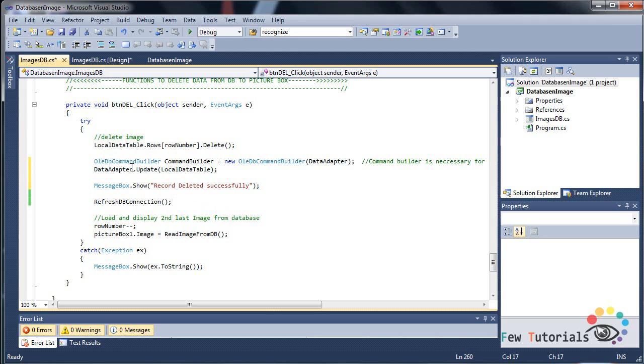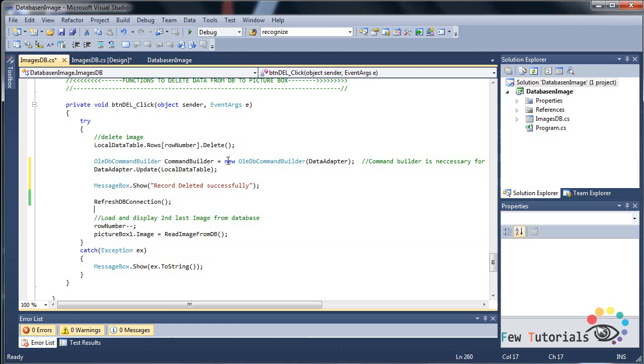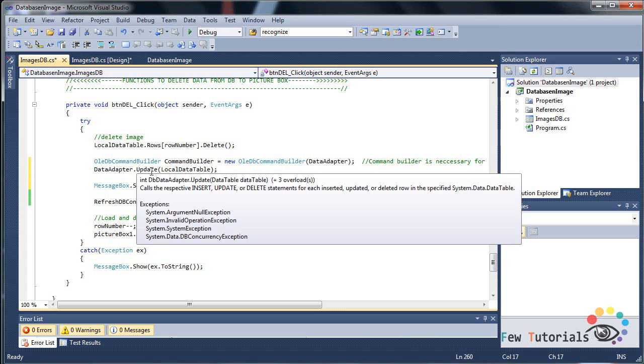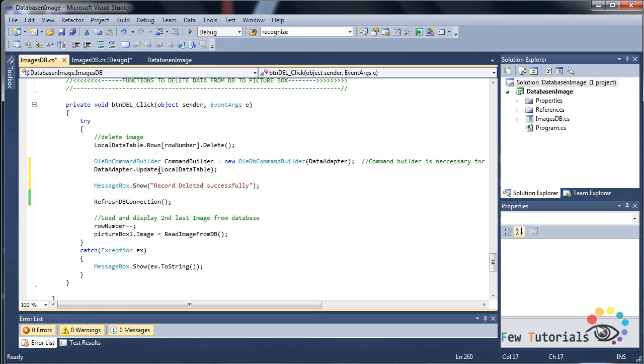So again we use OLEDB command builder. OLEDB command builder is going to be initialized to OLEDB command builder with data adapter. Then data adapter dot update, where this time we're going to call update function.